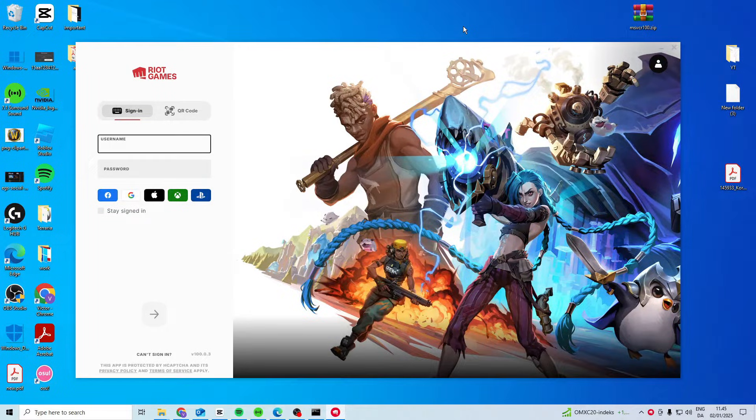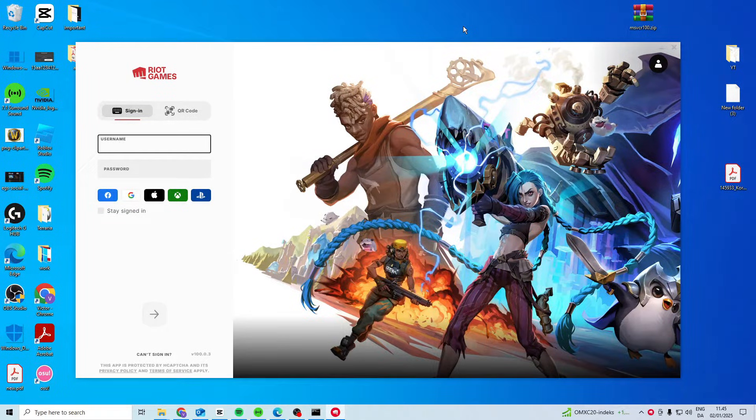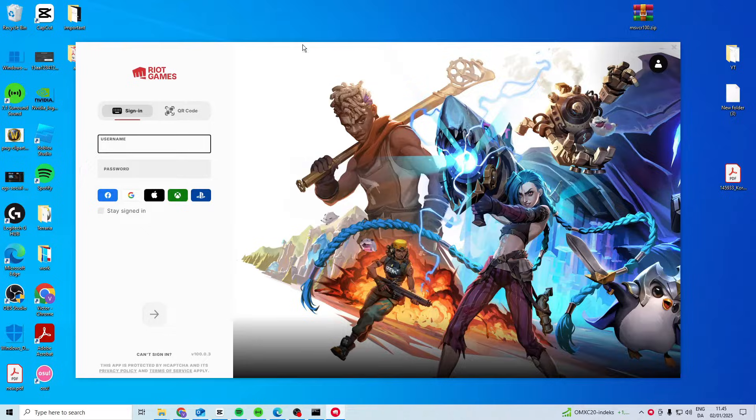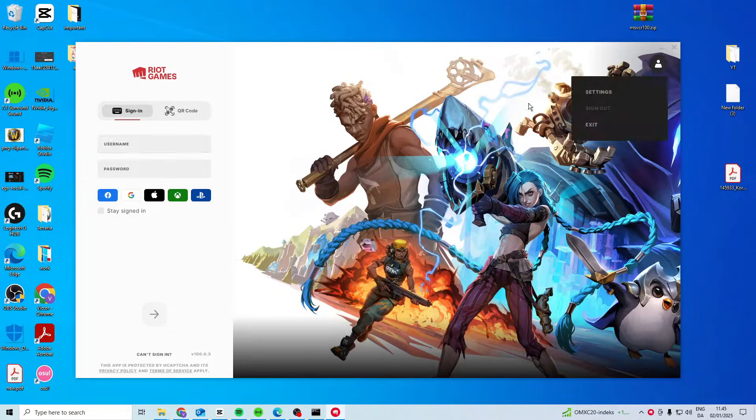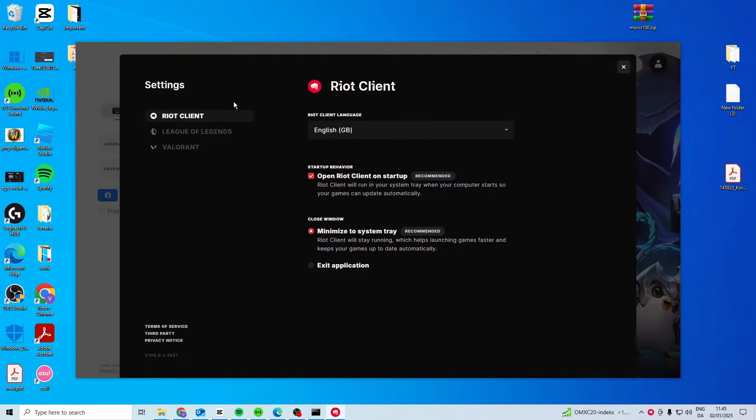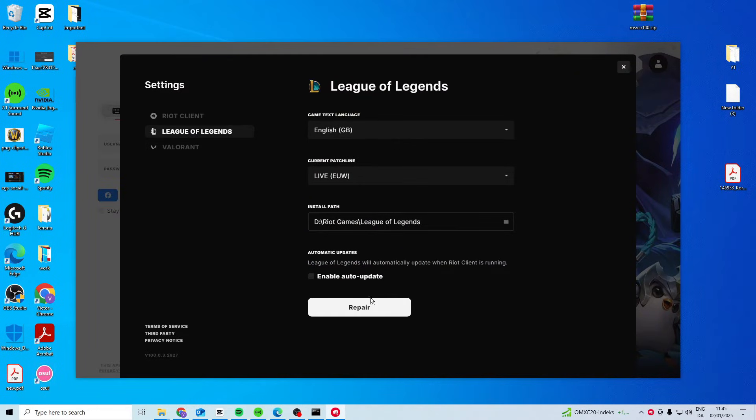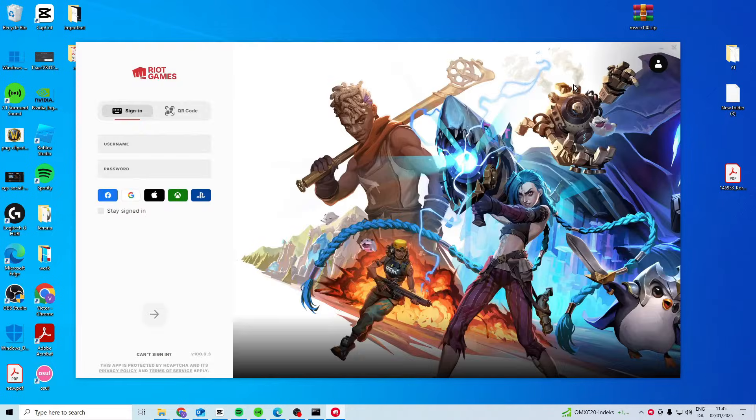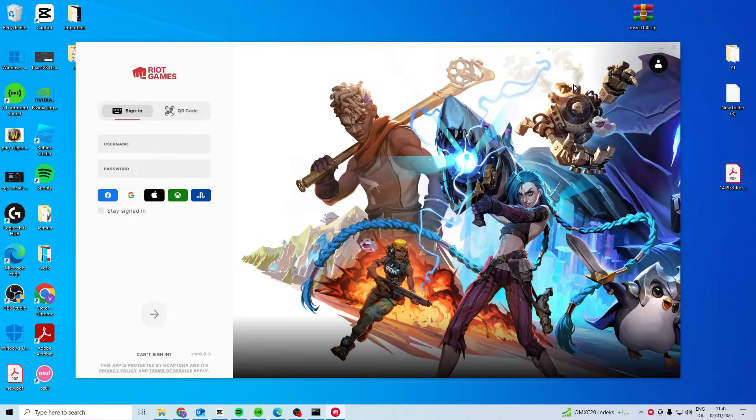In this video, I'll show you how to fix League of Legends disconnecting. First, open Riot Games Client, go to Settings, and Repair Your Client. See if this works for you.